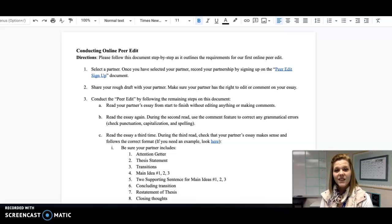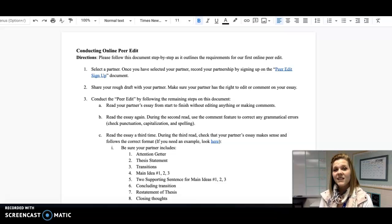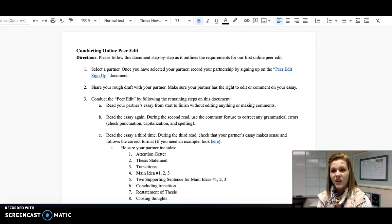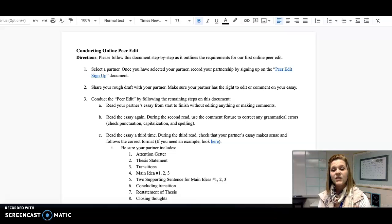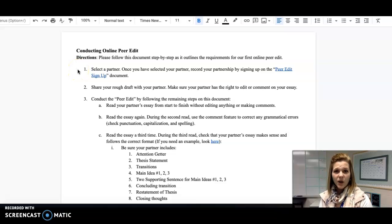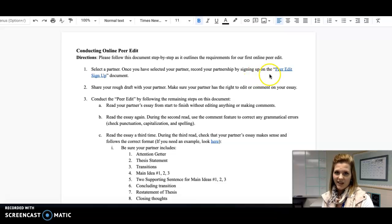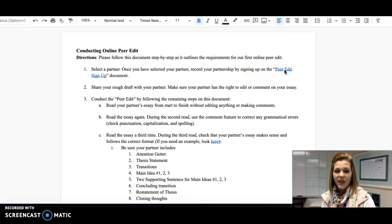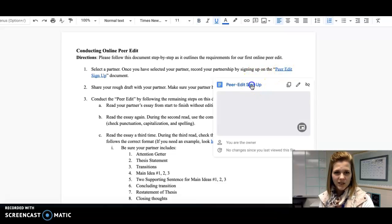This document, which will be posted on Schoology for you, outlines the steps that I want you to follow to conduct your crucial online peer edit. So first, I want you to select a partner. Once you've selected a partner, I would like you to record your partnership by signing up on the peer edit document. I'm going to open that up now just to show you what it looks like.